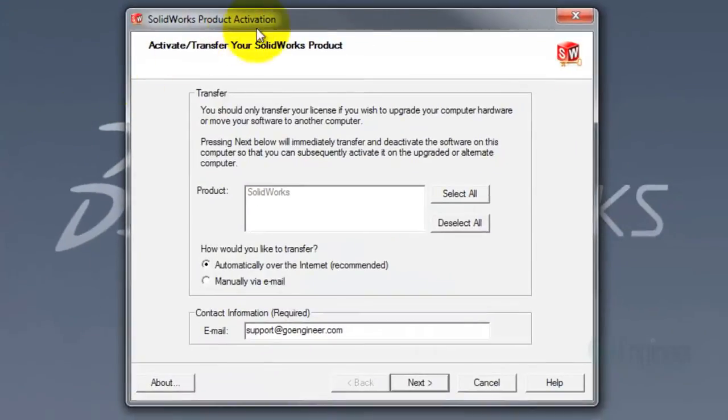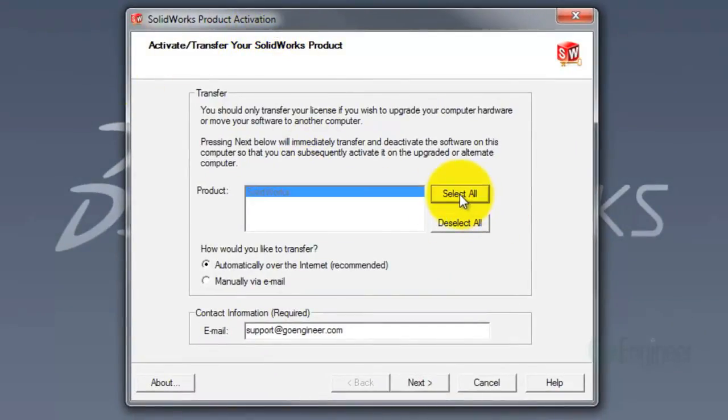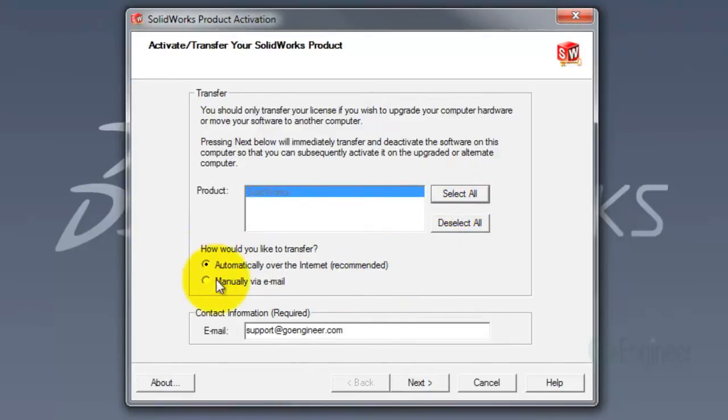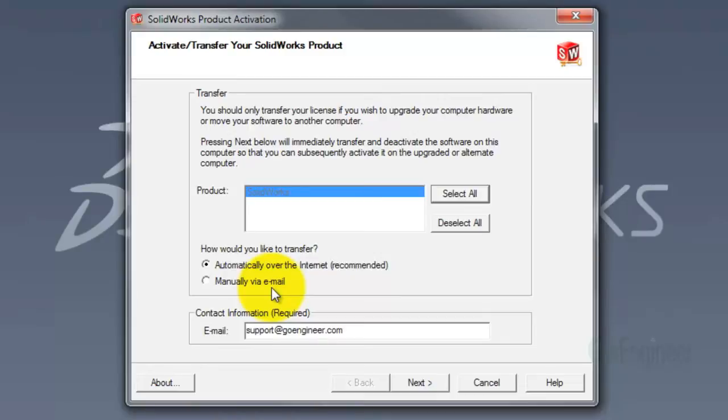This will open the Activation Wizard. Select All Licenses and choose automatically over the internet. If you're not connected to the internet, you'll have to select manually via email. However, I won't be giving instructions on that today. I'll make a separate video giving instructions on how to transfer manually via email.